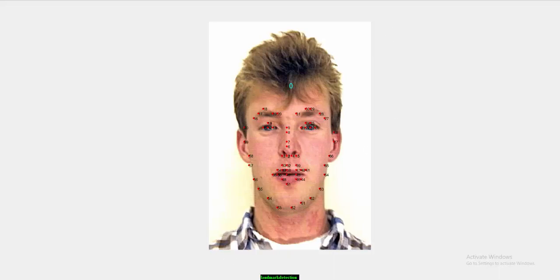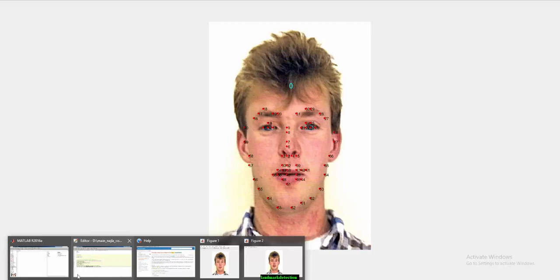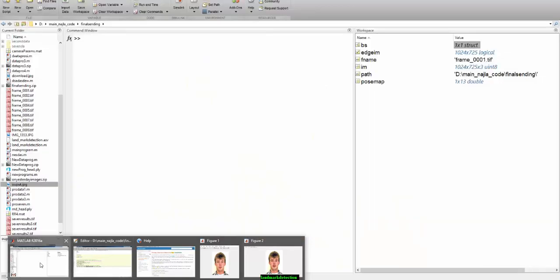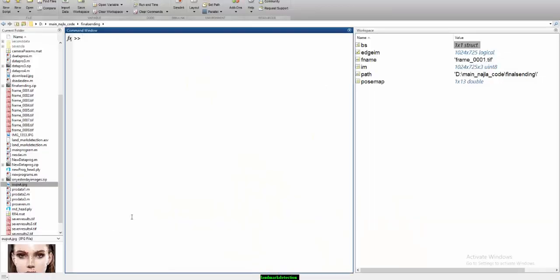So here I am done for time being. Thank you guys, thanks for watching this video. If you want any other type of services like automatic landmark detection, image annotations, you can call us. My number is given on the title of the video. Thank you guys, goodbye.